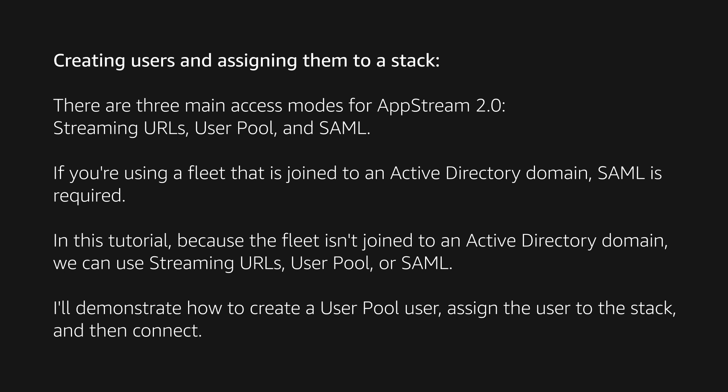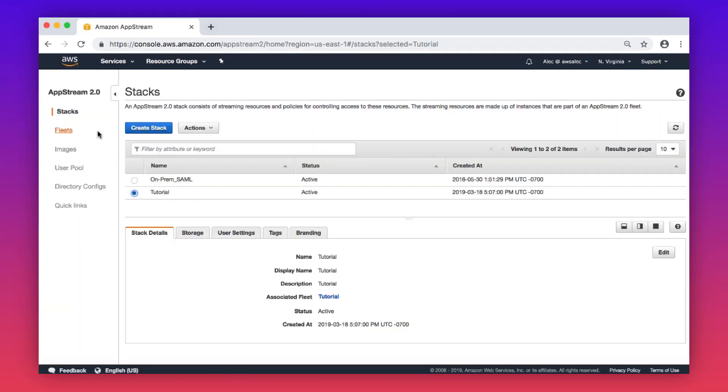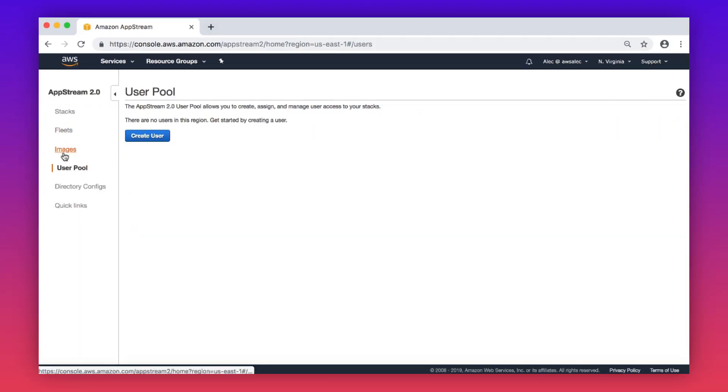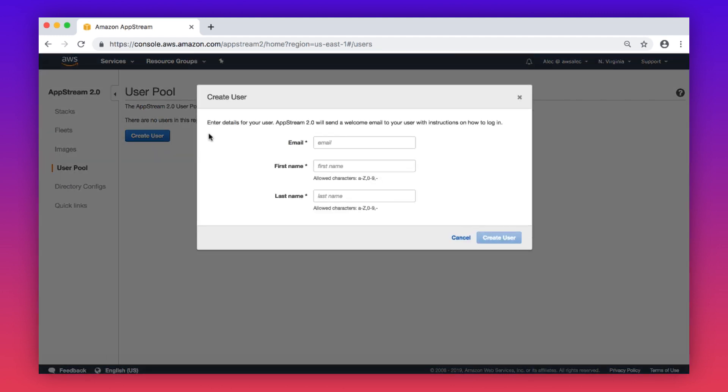I'll demonstrate how to create a user pool user, assign the user to a stack, and then connect. Select user pool in the navigation pane of the AppStream console. Choose create user. Then enter your user's email, first name, and last name. Choose create user.